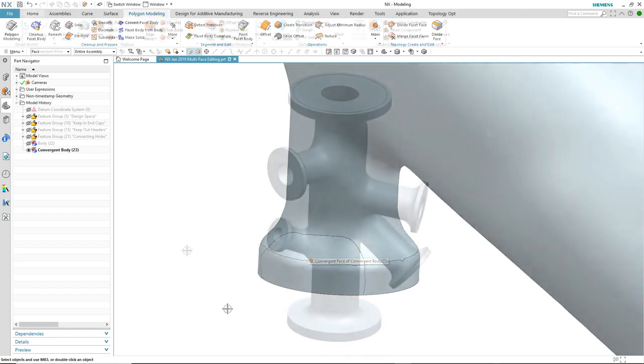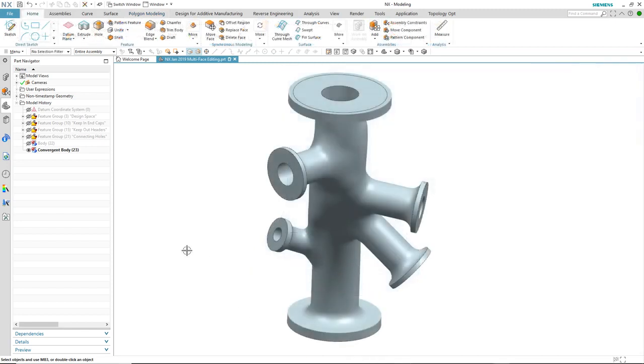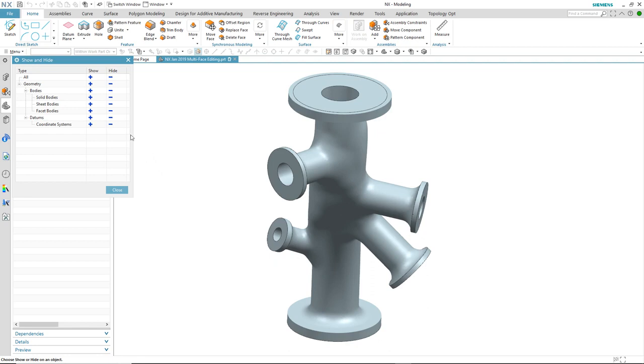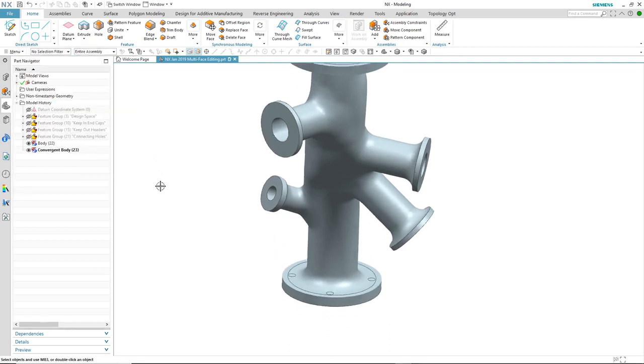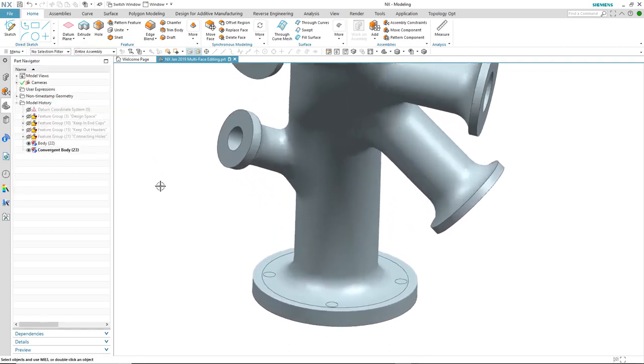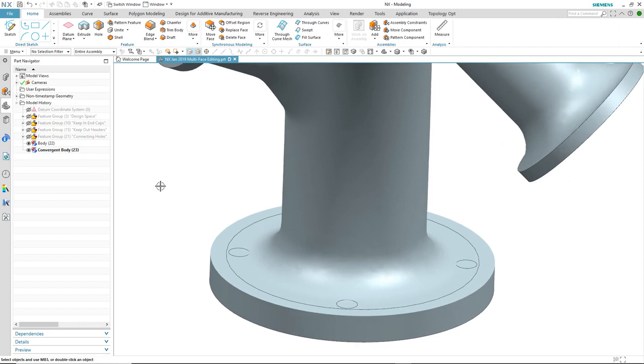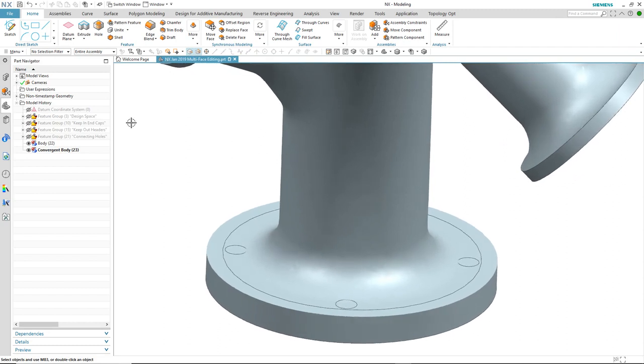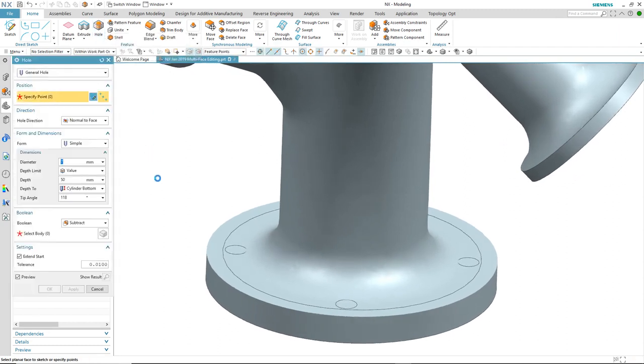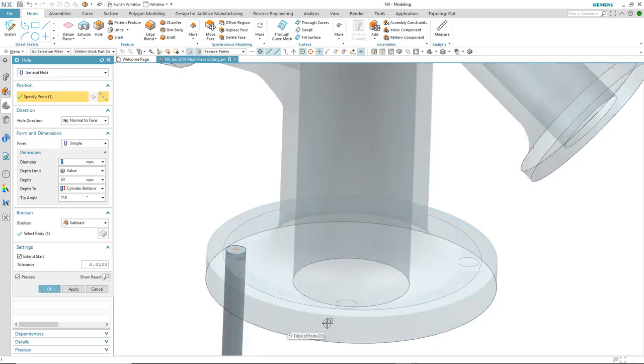So we've looked at being able to edit mesh bodies that have no feature history. What happens if we have a mesh body that contains features? Let's take a look. So we're going to continue with our generative design and start to add some modeling features to it. We'll start by adding some holes around this flange area and select four arc centers to position them.